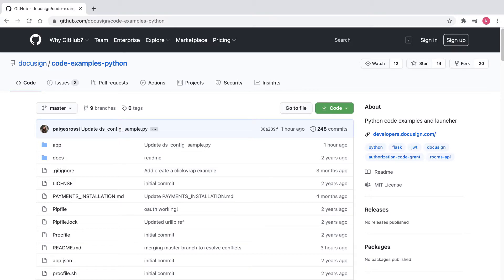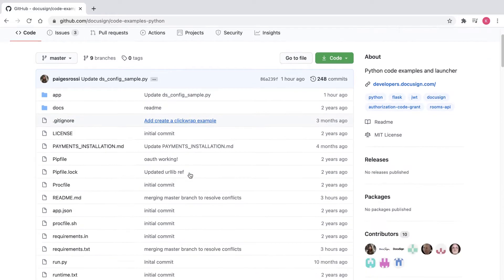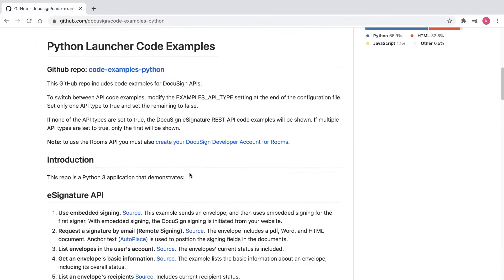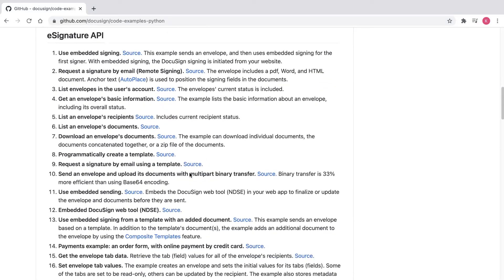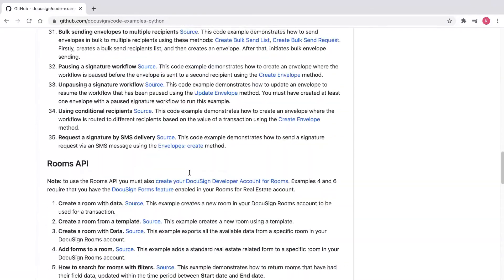You can find all the prerequisites for the Python Quickstart in the README on our GitHub page at github.com/DocuSign/code-examples-Python. This README is also included in the Quickstart zip file.